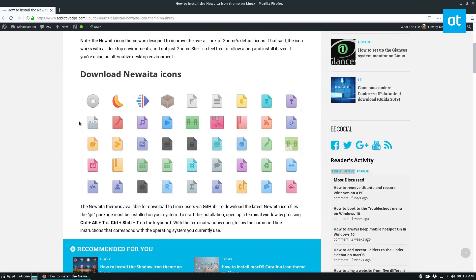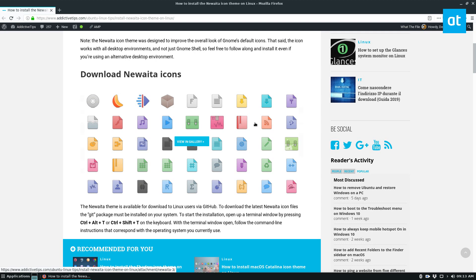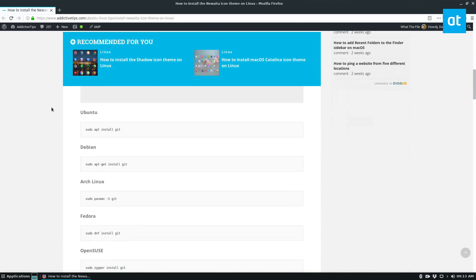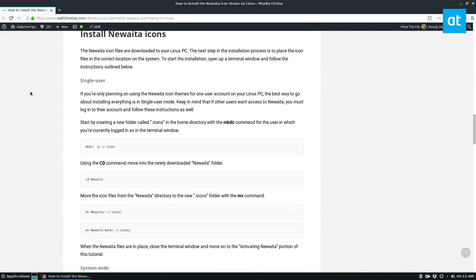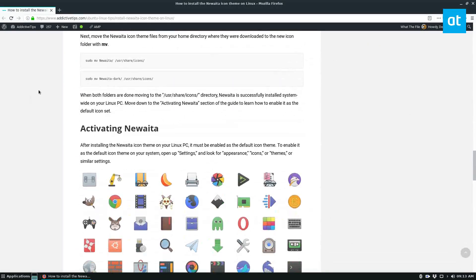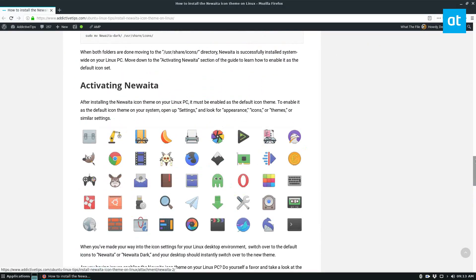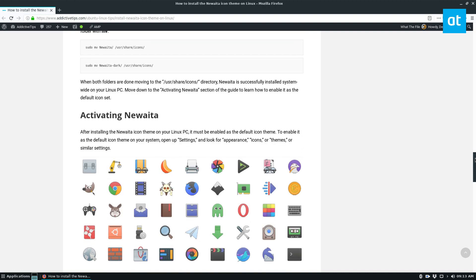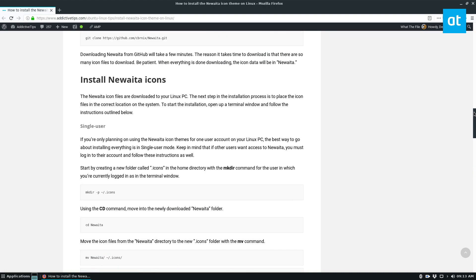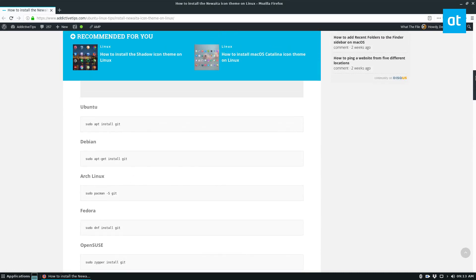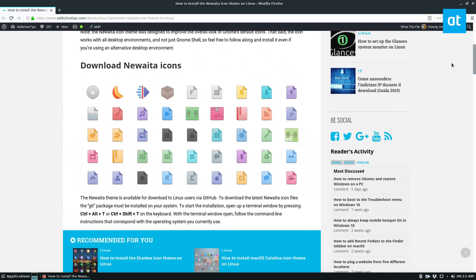So if you don't know what this icon theme looks like, it's kind of a mixture between the GNOME stock. It uses the same folder colors as GNOME, but it adds in a modern flat material design.